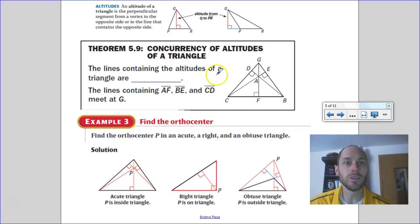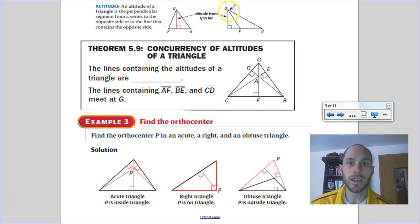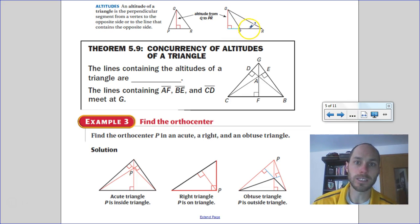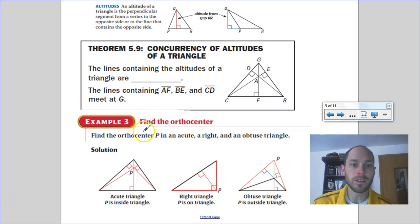Next let's talk about altitudes. An altitude is the perpendicular segment from a vertex to the opposite side. In an acute triangle, you go from vertex to opposite side at a right angle. In an obtuse triangle, for some vertices you can't form a perpendicular line within the triangle's interior — you'd have to extend the opposite side out so you can draw a perpendicular to it. So the altitude will be outside the triangle in that case.